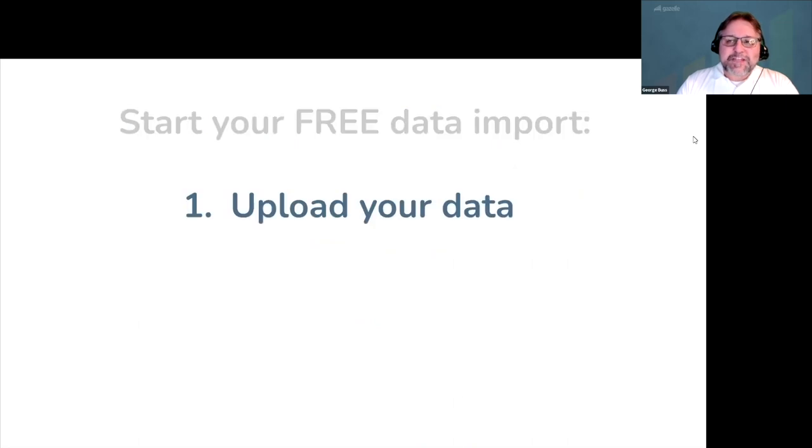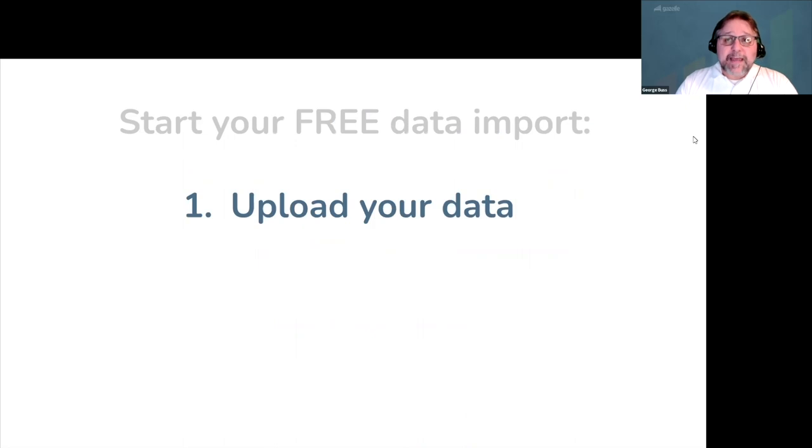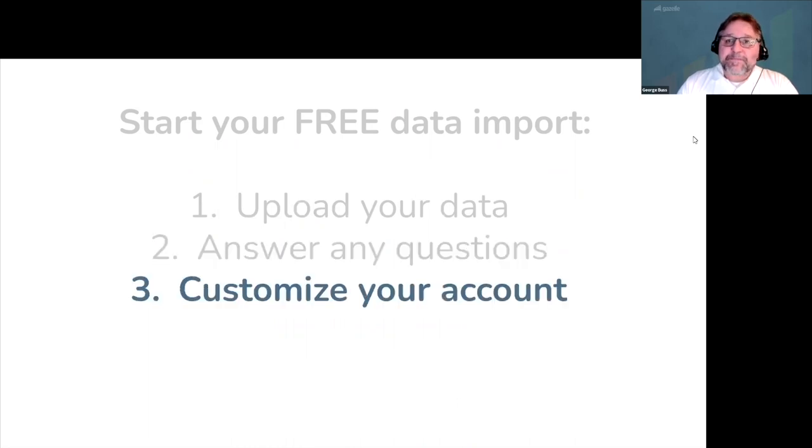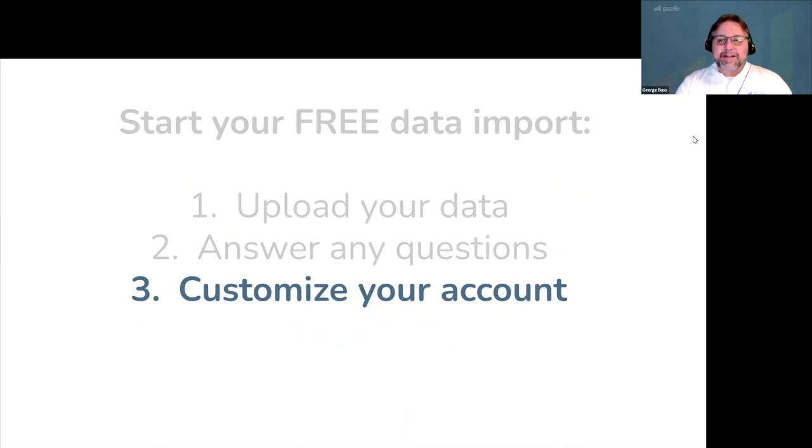So step one, upload your data from any program, including calendar records, customer records, and piano service history. Step two, answer any questions from our team. And step three, customize your account while you're waiting.